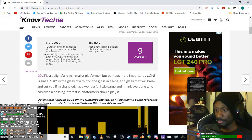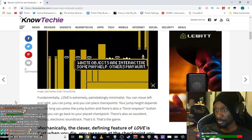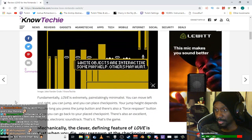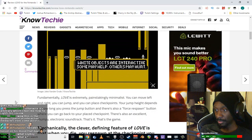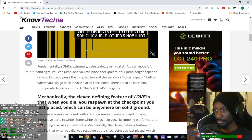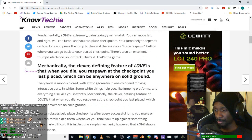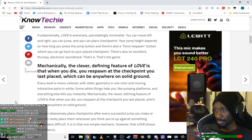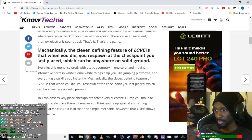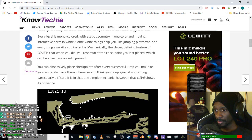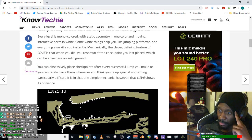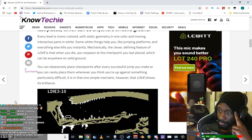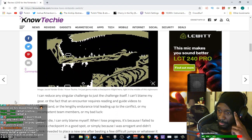Spectrum. I just saw your message now, Rim. This game is cool, what I played of it I really liked, but dang, 10? The greatest piece of interactive media I've ever come across. Based on his mood that day. Love - painstakingly minimalist. You can move left, right, jump. Checkpoints. Excellent electronic soundtrack. That's it. That's the game. Every level's monocolored, static geometry, one color moving interactive parts in white. Everything else kills you instantly.